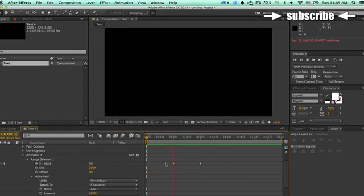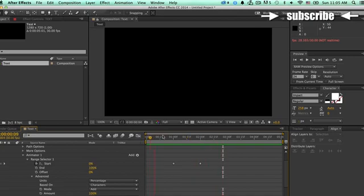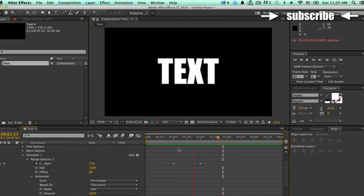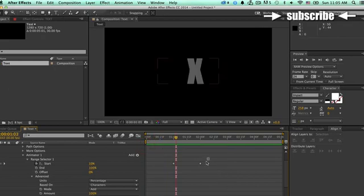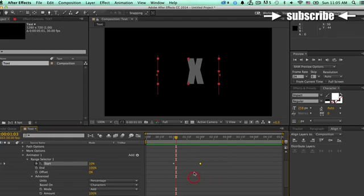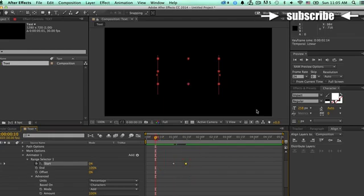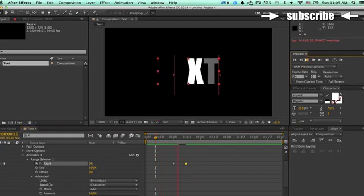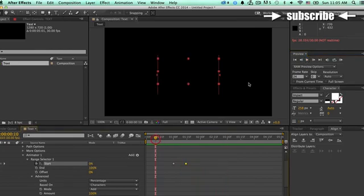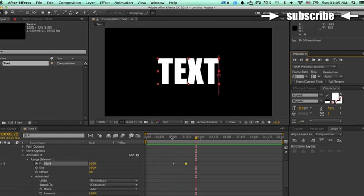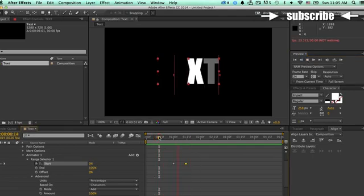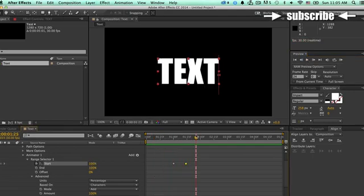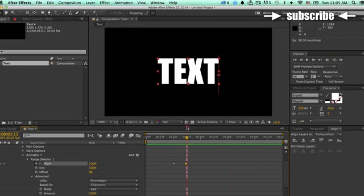So what we created right now is basically this text animation. I want to make it a little bit faster. So I'm going to drag this keyframe. I'm just going to select that and I'm going to drag it over here. And I'm going to re-render this work area. So let's play that again. Let's see how it looks. Yeah, that's fine.